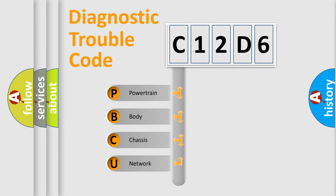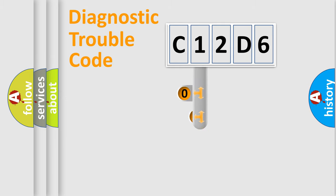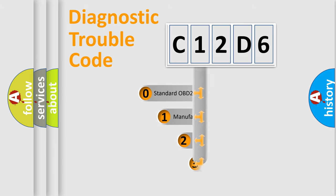We divide the electric system of automobile into four basic units: Powertrain, Body, Chassis, and Network. This distribution is defined in the first character code.